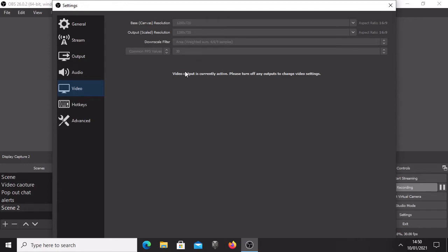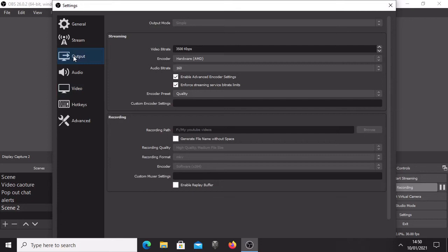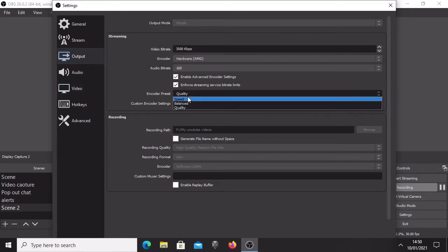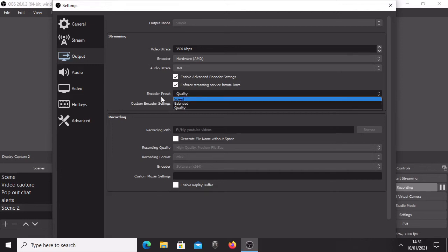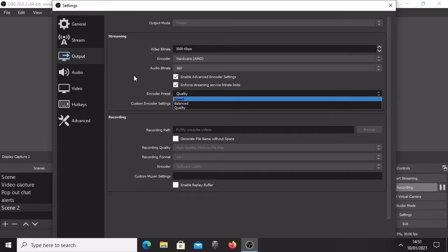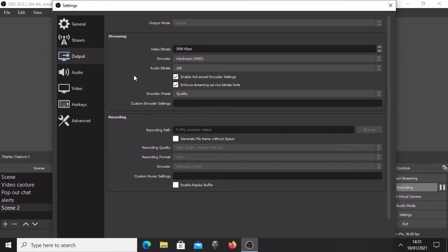The next thing, you go to output. If you're streaming, in the encoder preset for streaming options, you want to set up speed. Speed is always the best - you don't lose that much data while you're streaming, it's the fastest, there's least lag, and it's recommended usually for streaming.